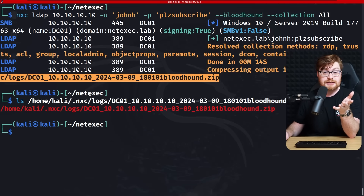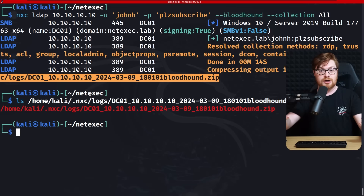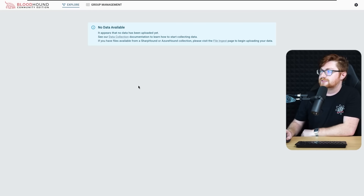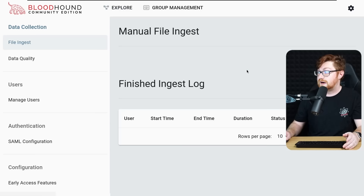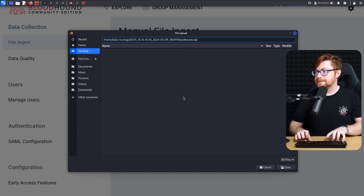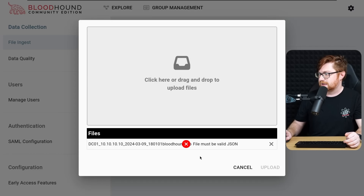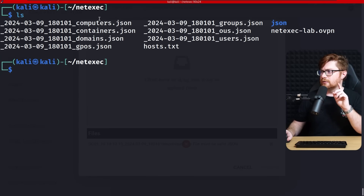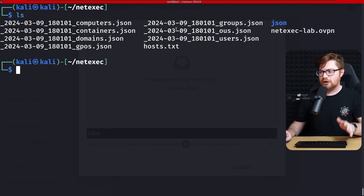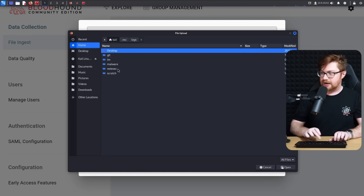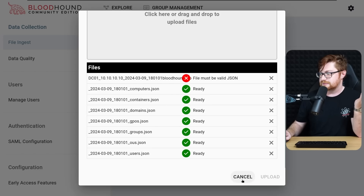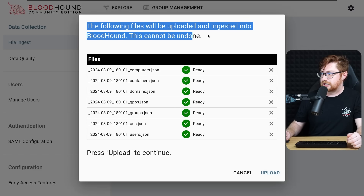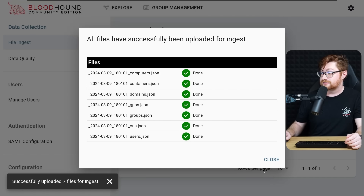This is everything BloodHound needs to work and interact with the Active Directory environment and map it all out. Let's get back to BloodHound and upload the data. Going to the file ingest page and uploading files — we extract the zip and select all the JSON files. Click upload and it's confirmed — processing the data.